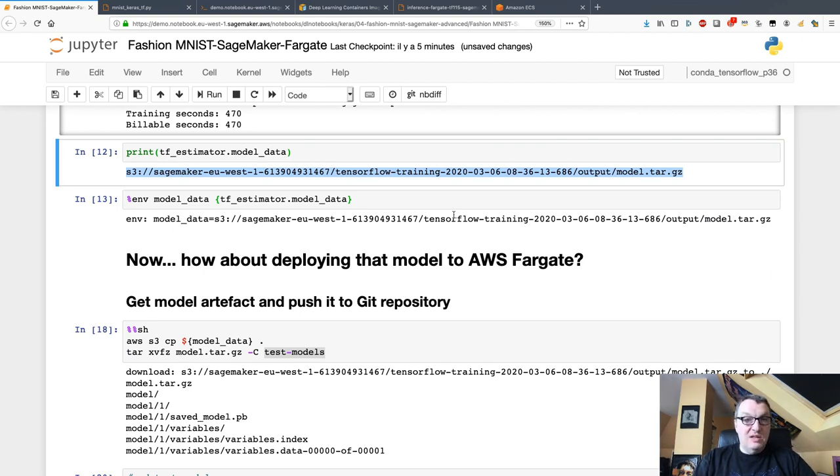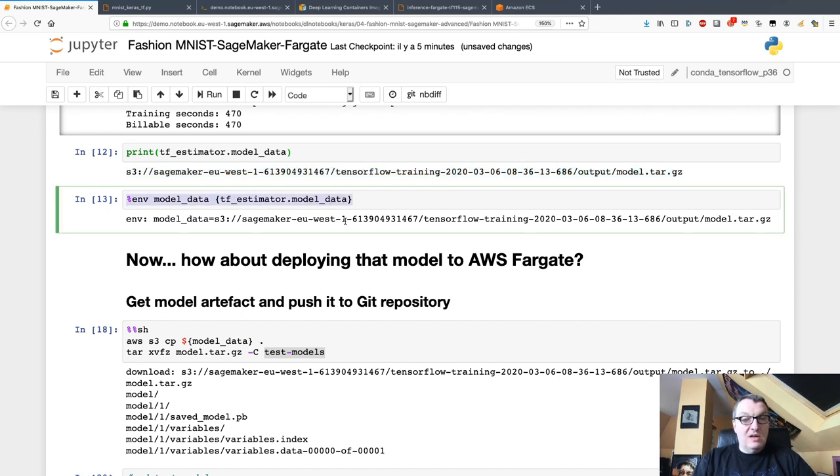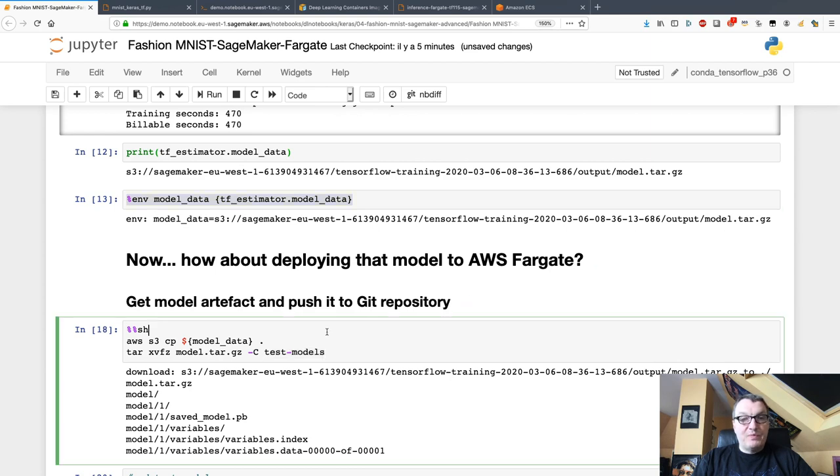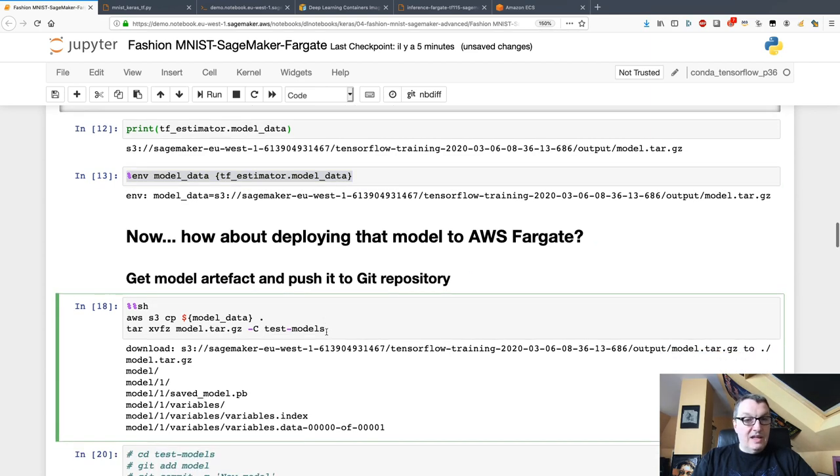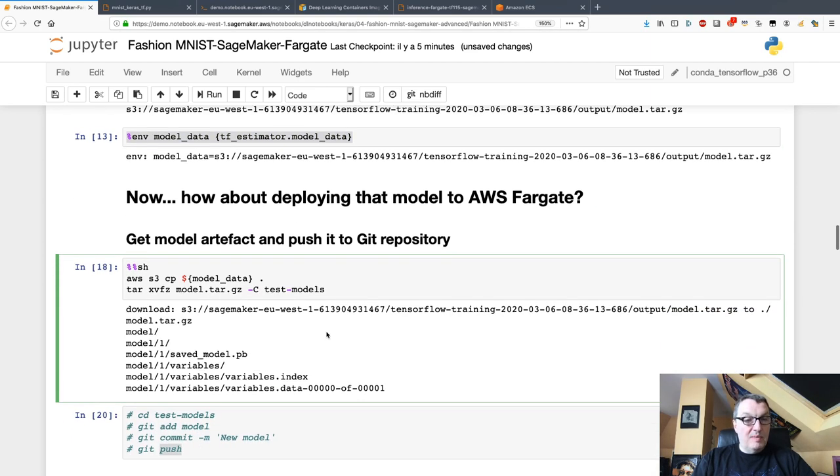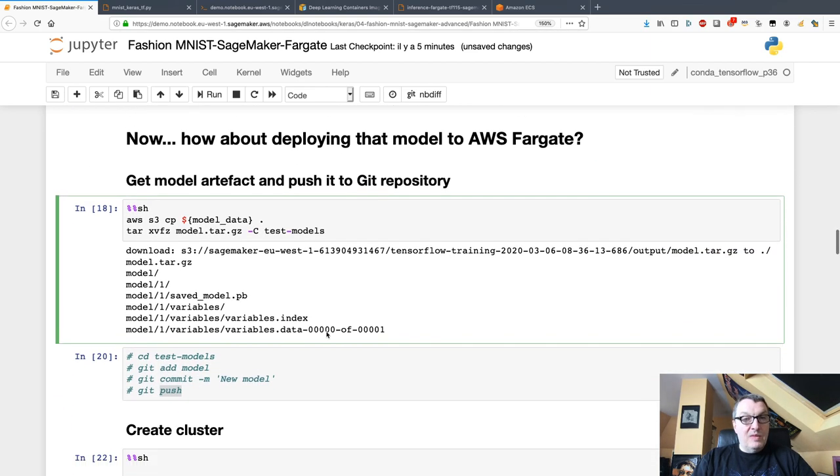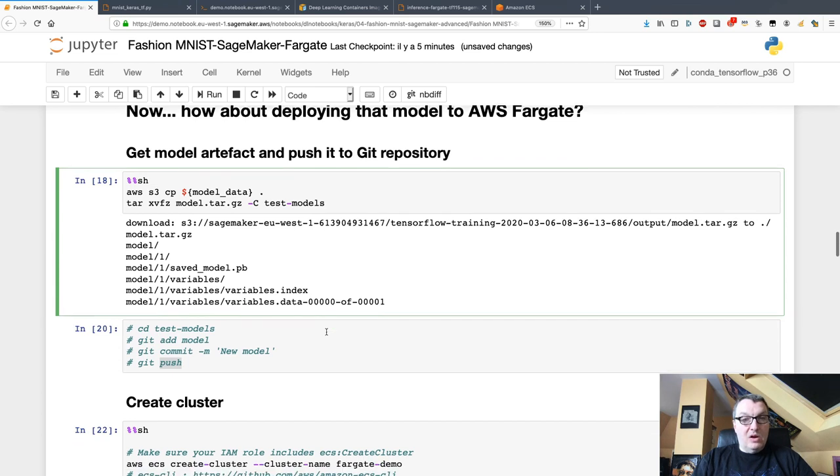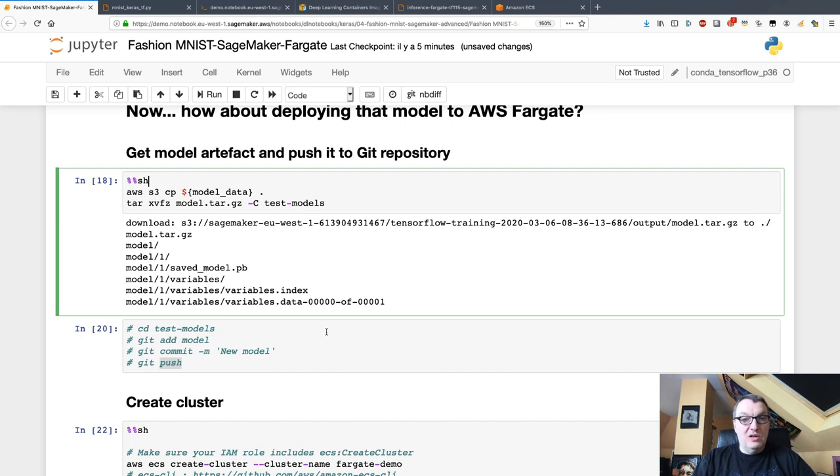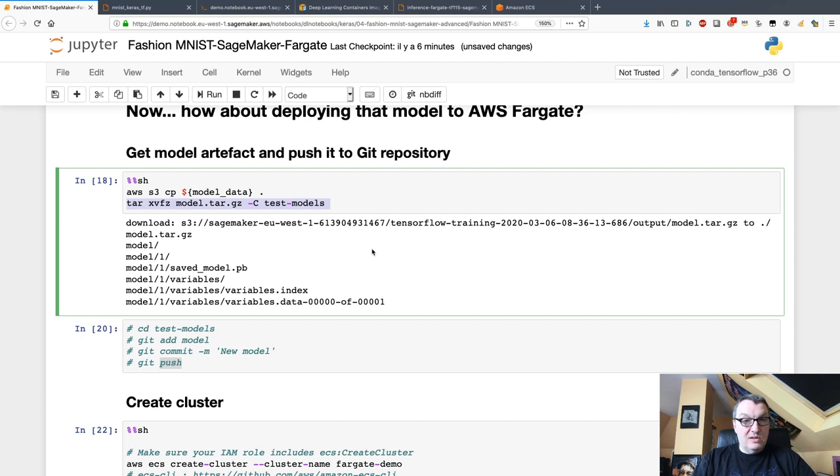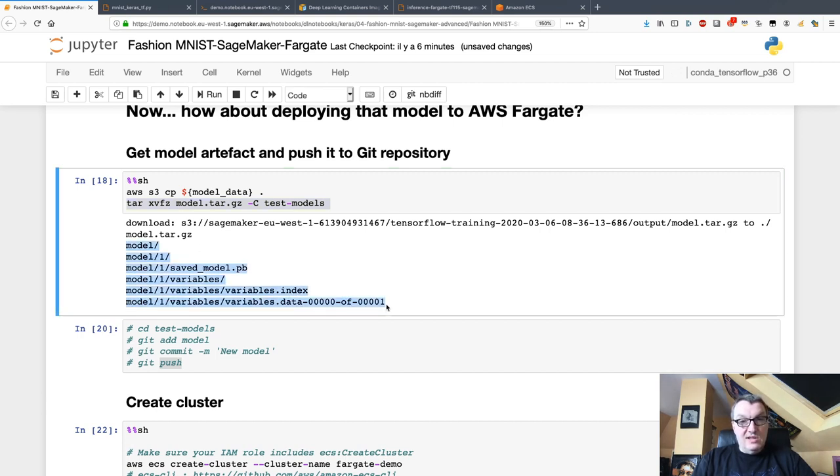Let's save this location to an environment variable, then I can copy that model artifact to my local machine. I'm using a notebook instance here, but you could use anything else. Then I extract the model artifact.